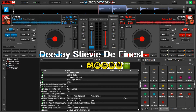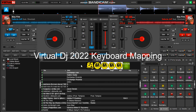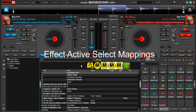Hey, it's DJs TV with another awesome tutorial on Virtual DJ keyboard mapping. Today I'll be showing you how to set your keyboard mappings for effect active select. You can play cut, echo, and loop out effects by using a keyboard key.